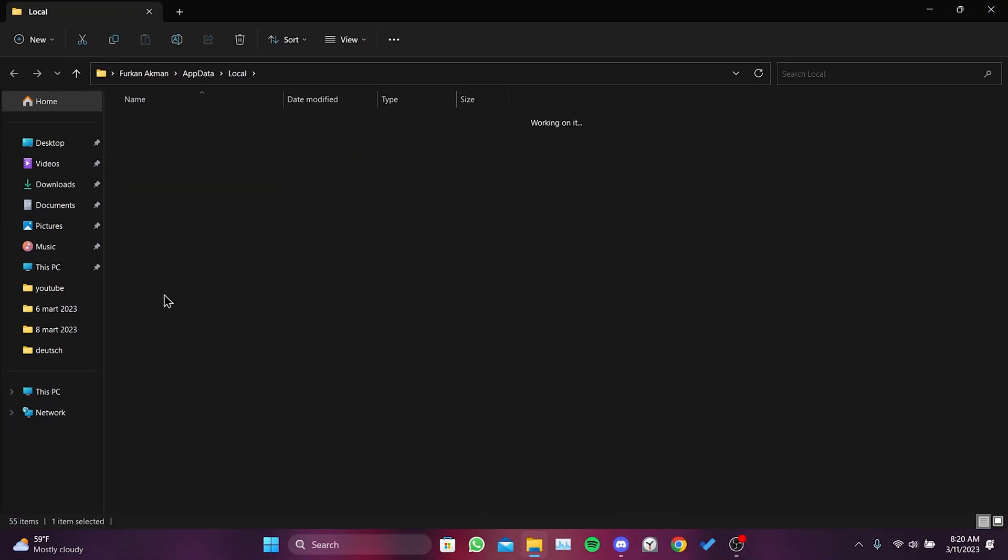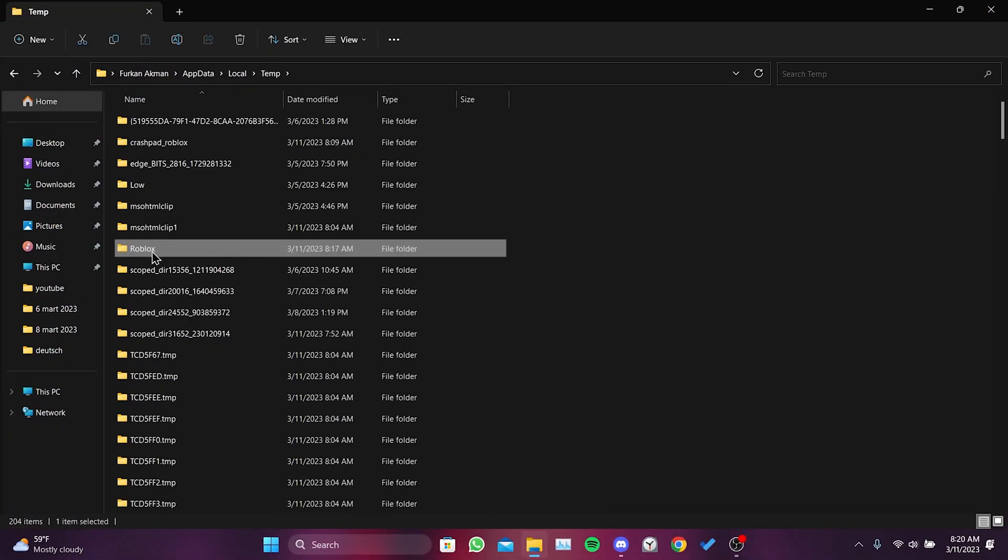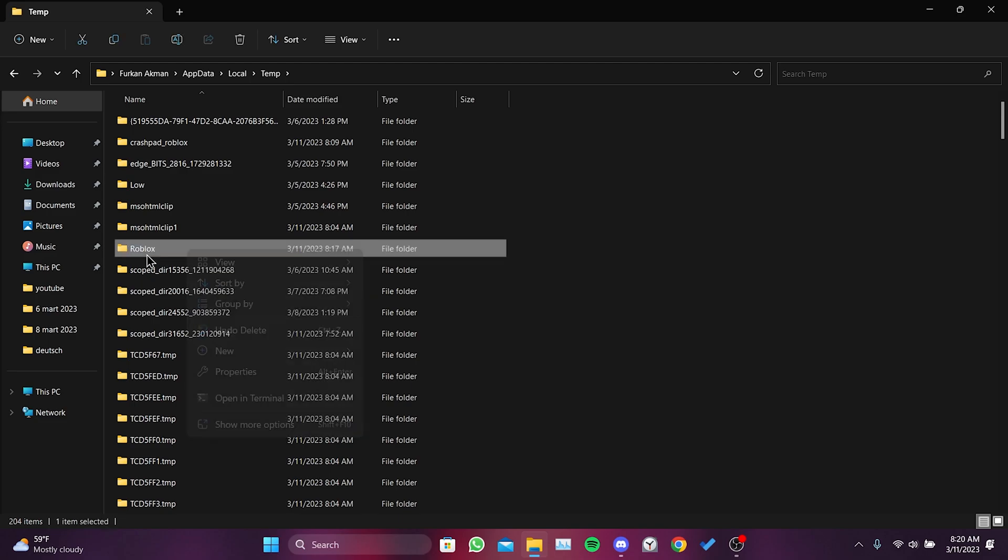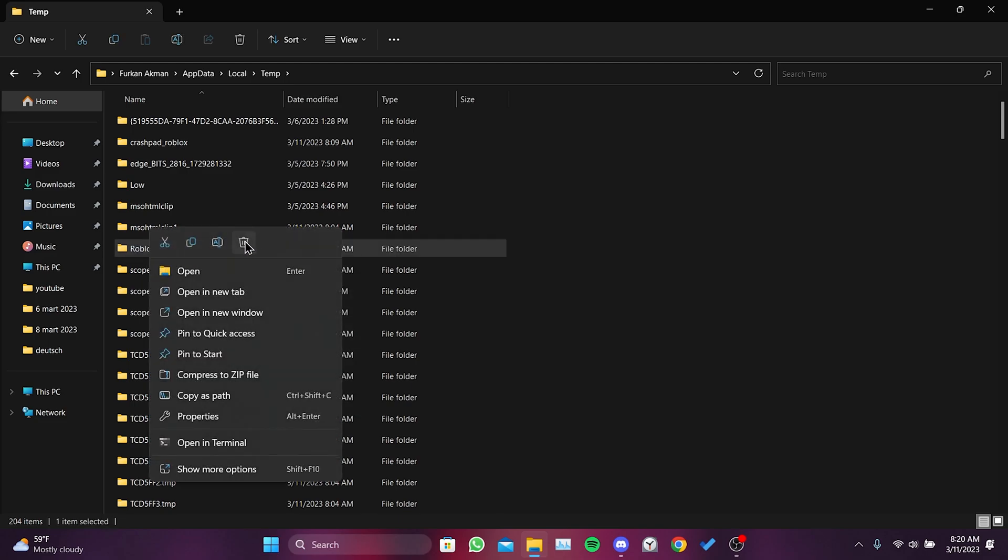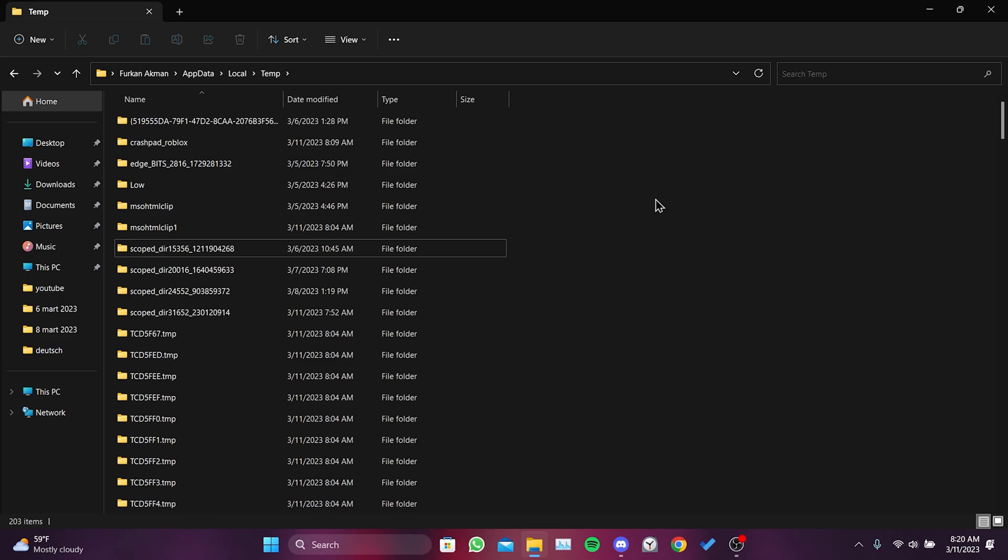Find the temp folder and find the Roblox folder inside it. Delete this folder. Don't worry, your account or game won't be affected. We have completed the first step.